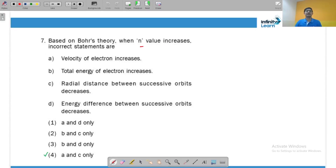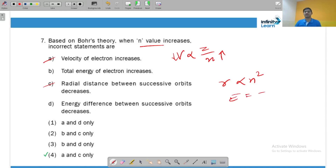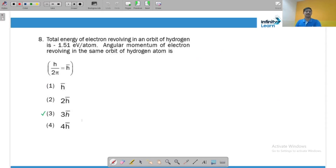Based on Bohr's theory, when n increases, the incorrect statements are A and C. Velocity is proportional to Z/n, so as n increases velocity decreases — that is correct. Total energy increases — yes. Radial distance between successive orbits decreases — no, because radius is proportional to n², so radial distance increases. Energy difference between successive orbits decreases — yes, because energy is −RH·Z²/n².